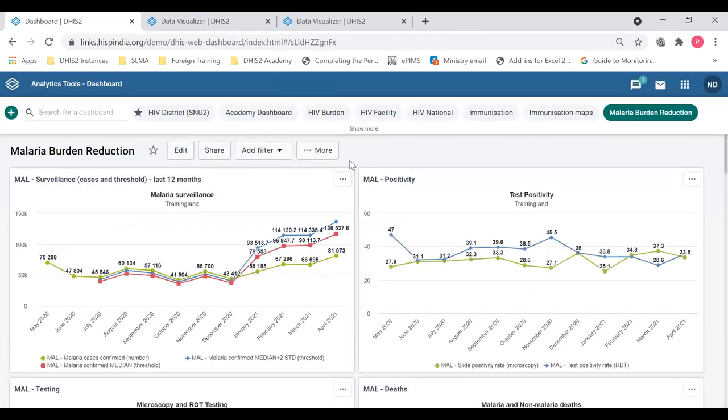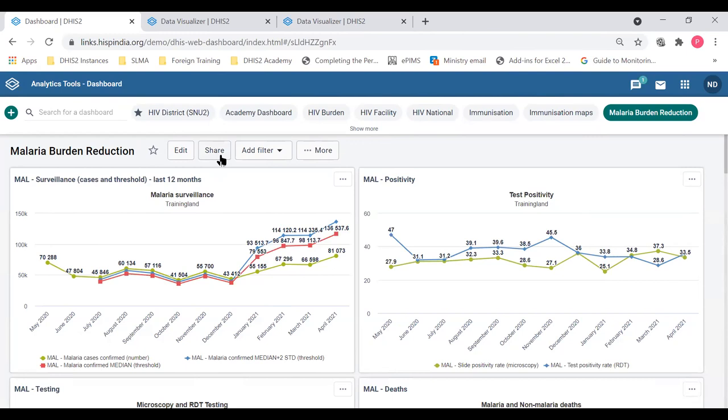Now let's discuss sharing options in the dashboard. This share button, which we showed in the beginning, is used to restrict who can see and who can edit the dashboard.